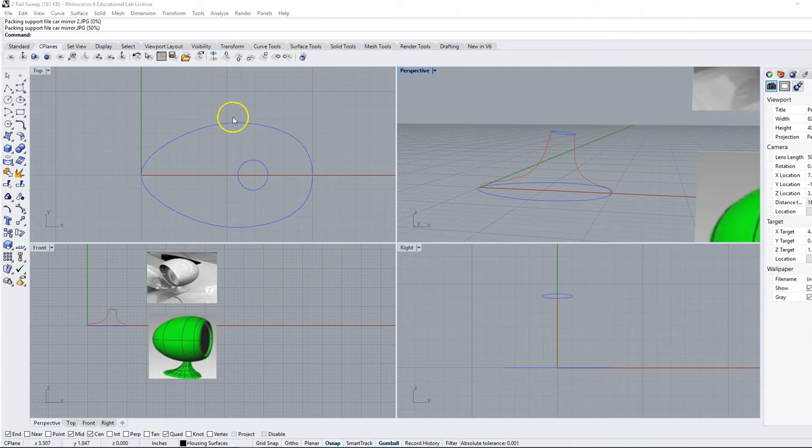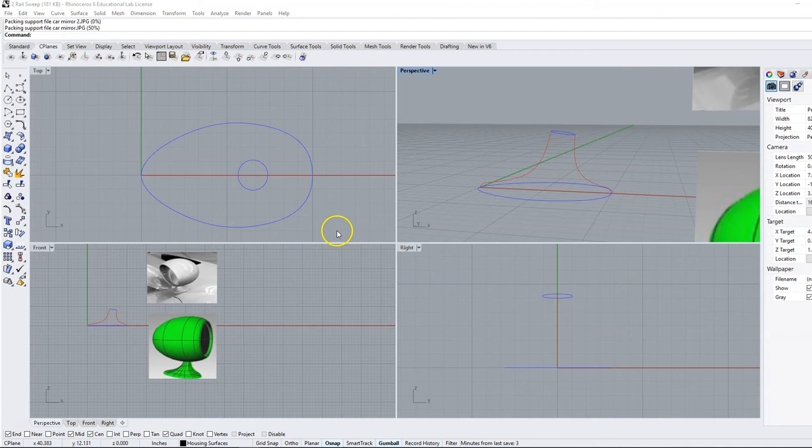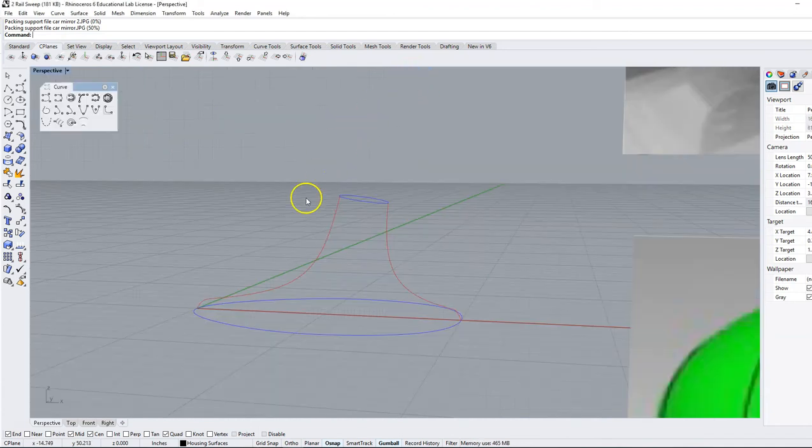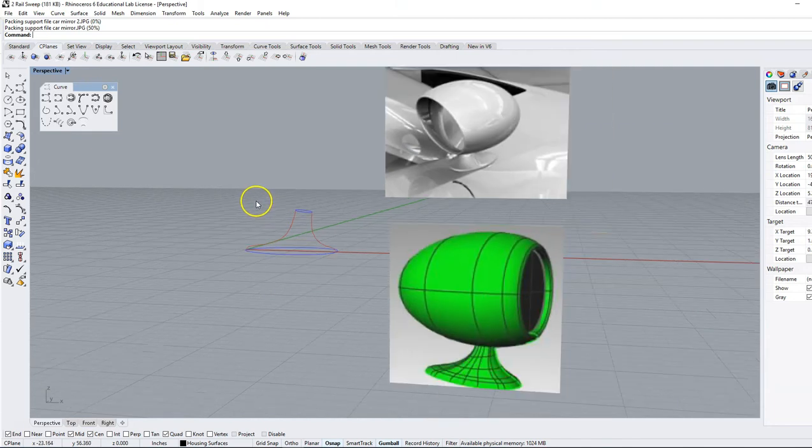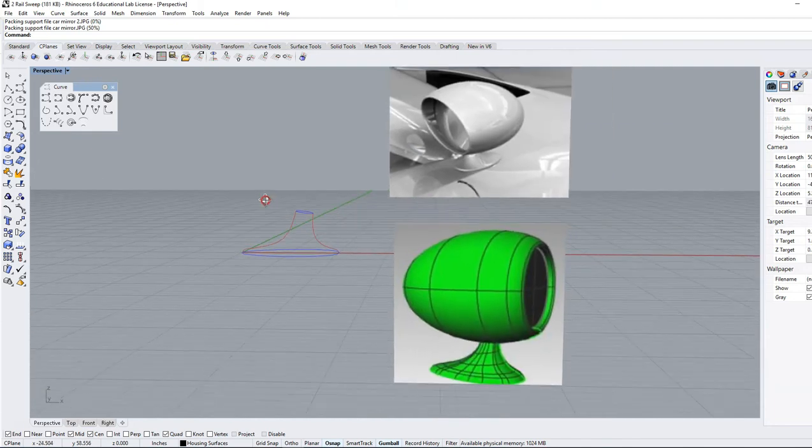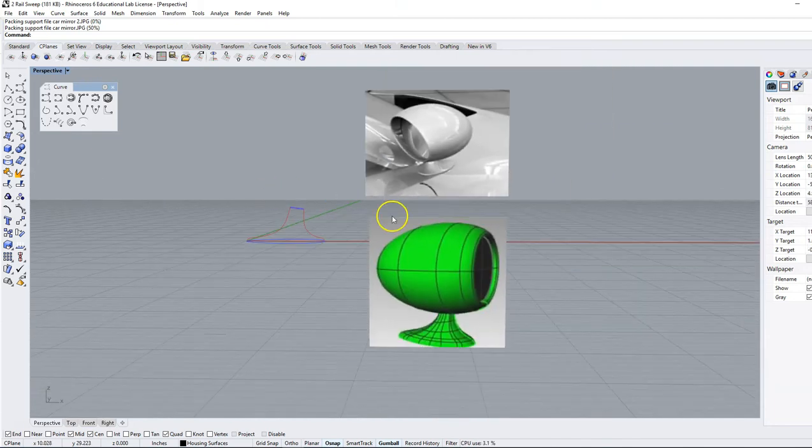We're going to open this file here, two rail sweep, and when you open it up you should see something like this. We're going to work in the perspective view so double click on perspective, and I've added these images in here so you can see what we're going to construct.